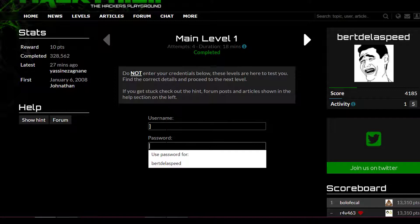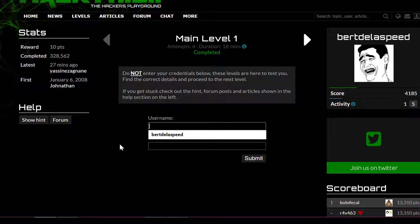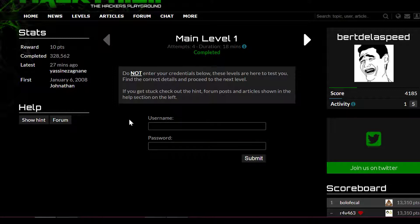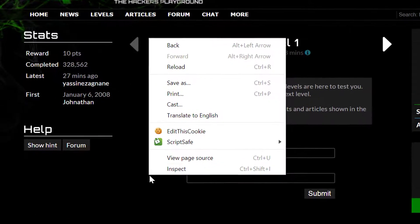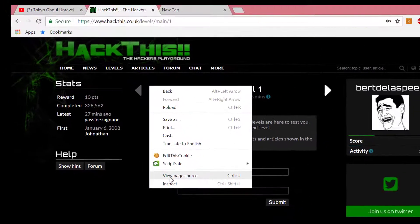They're asking you the username and the password. How do you find the username and the password when you don't know anything about it? The first thing you have to do is check the source code of the web page. You should either inspect it or view the source code. So we'll check the source code.